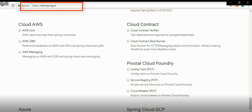Those metrics can be visualized using Prometheus with Micrometer, and also Grafana tools. I already have a very detailed screencast about that — monitoring Spring Boot applications with Grafana, Prometheus, and Micrometer.